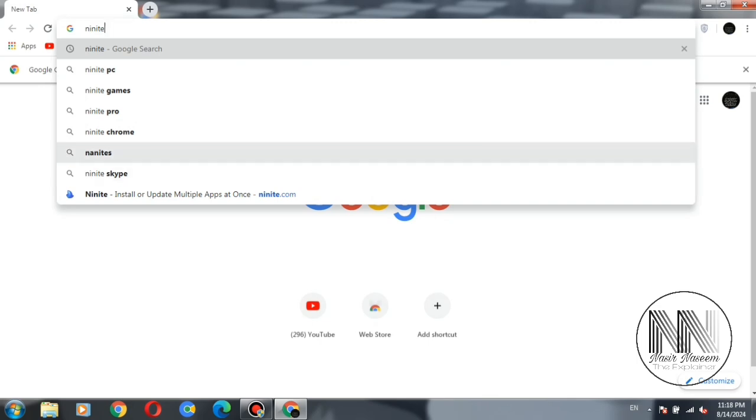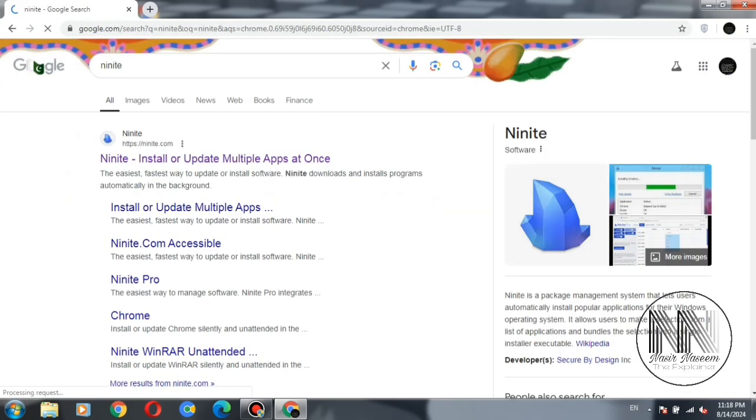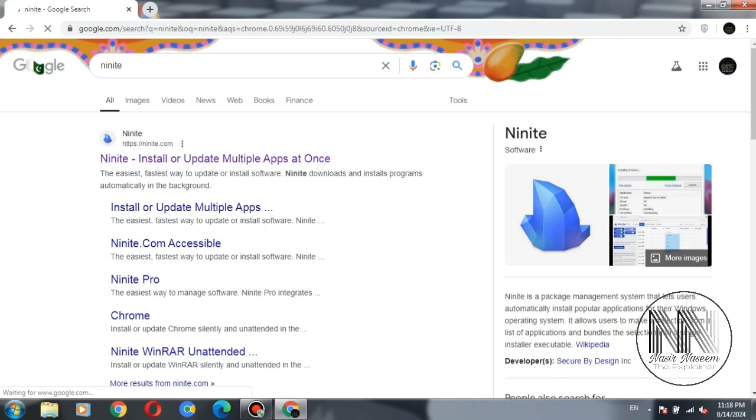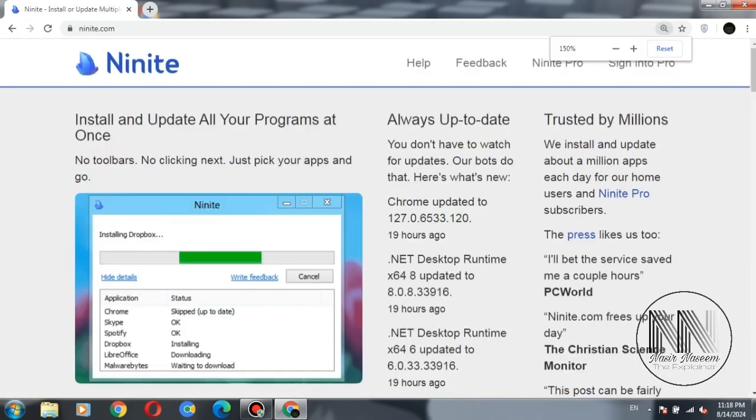It is the first option, select it. It is the first link, ninite.com. Click and this is the user interface of the ninite webpage. Here you can see the webpage is saying install all your programs at once.